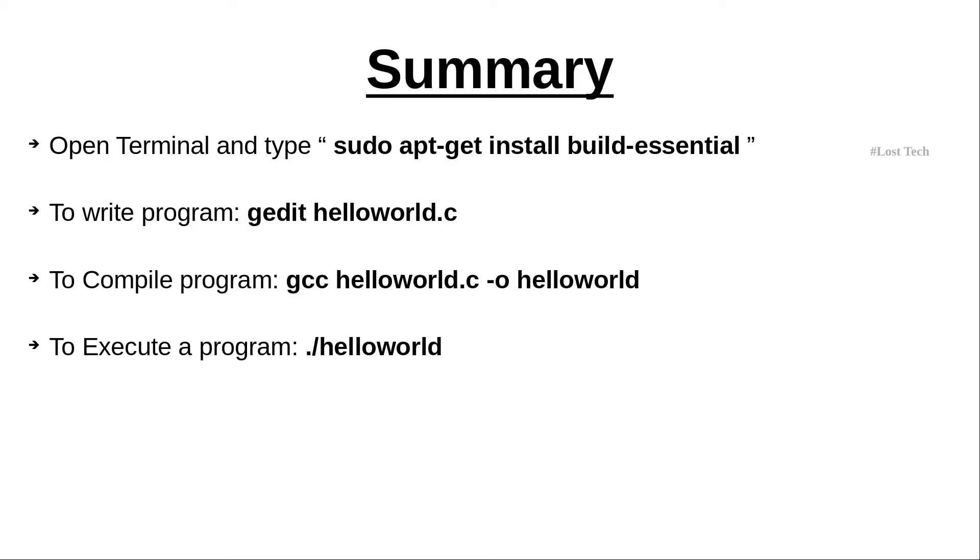And to execute a program, type dot forward slash helloworld. I hope you enjoyed watching this video and maybe even learned something new along the way.